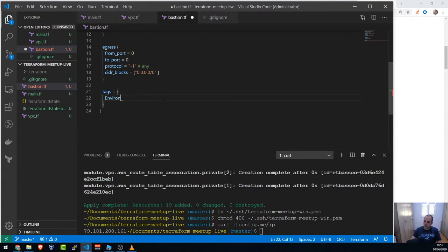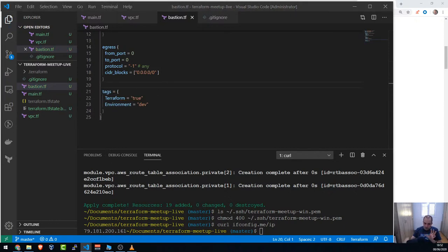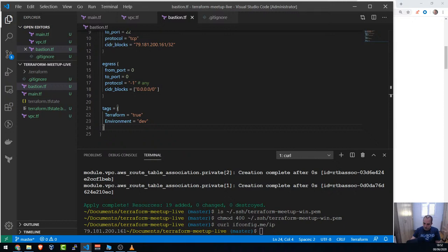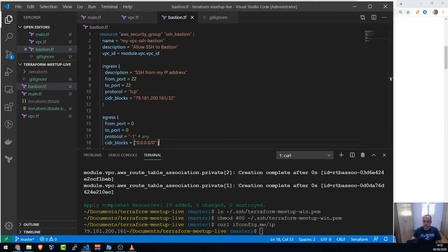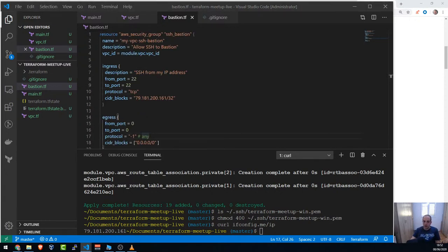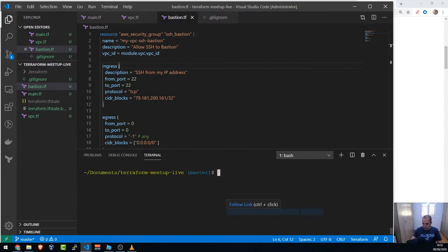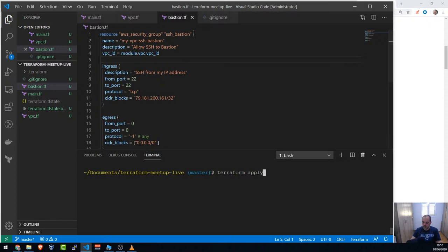I want to create resources in small chunks, so let's just create the security group first and then the EC2. I run `terraform apply` — no need for `terraform init` since I haven't added any new modules or plugins. I get a type error: cidr_blocks needs to be a list. I fix it by wrapping the value in square brackets, then apply again.